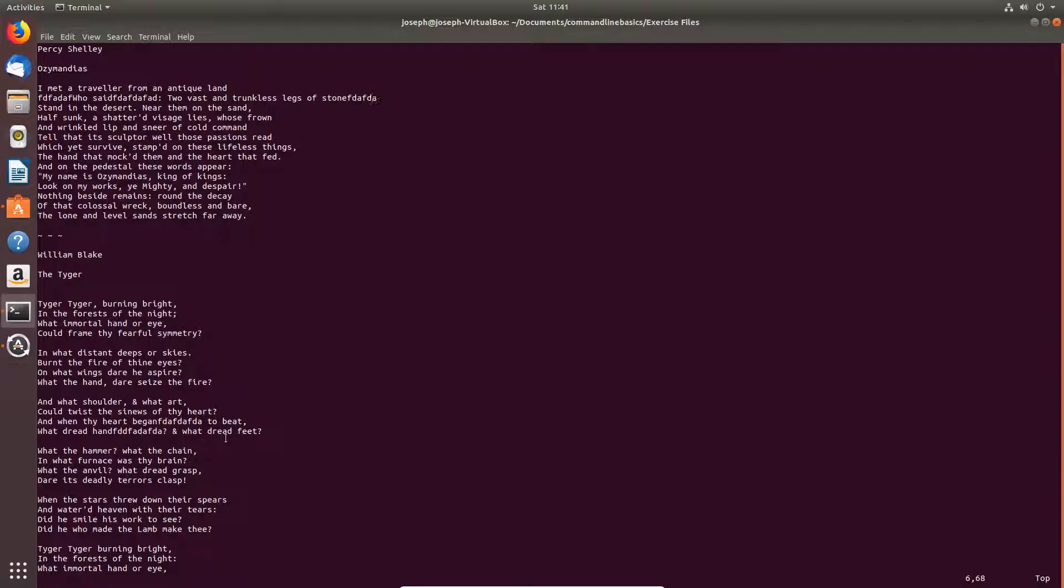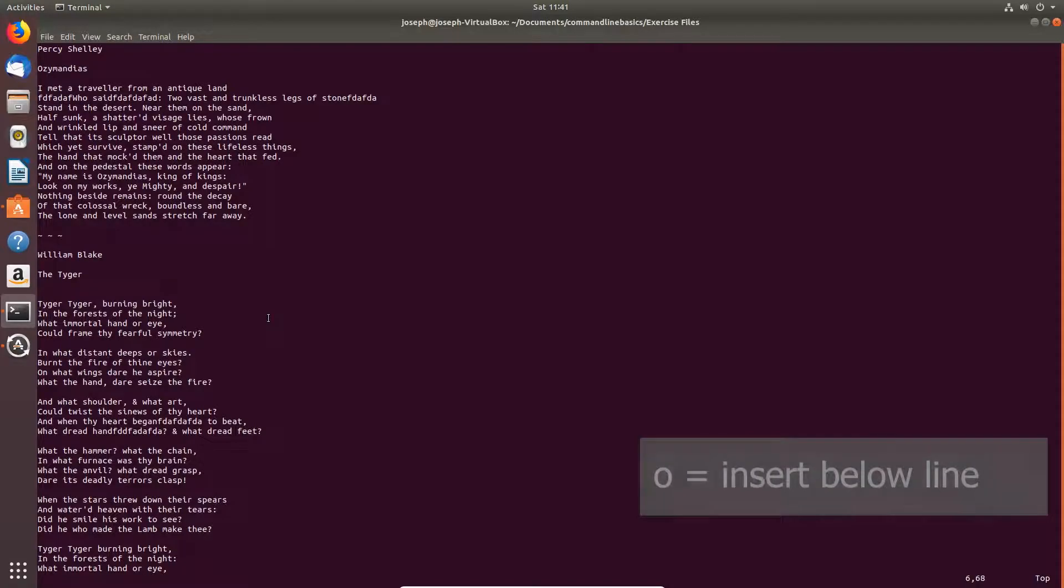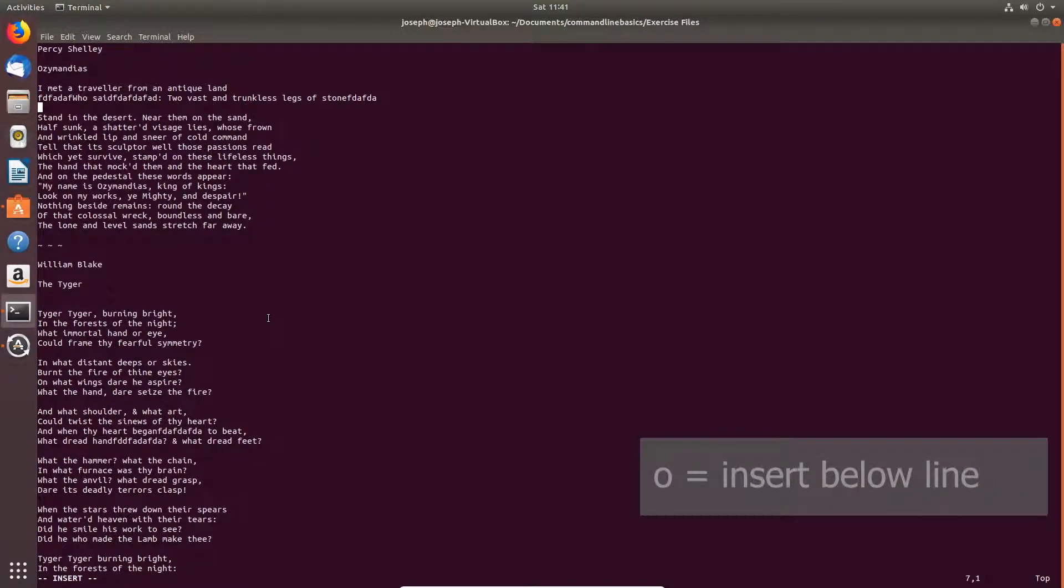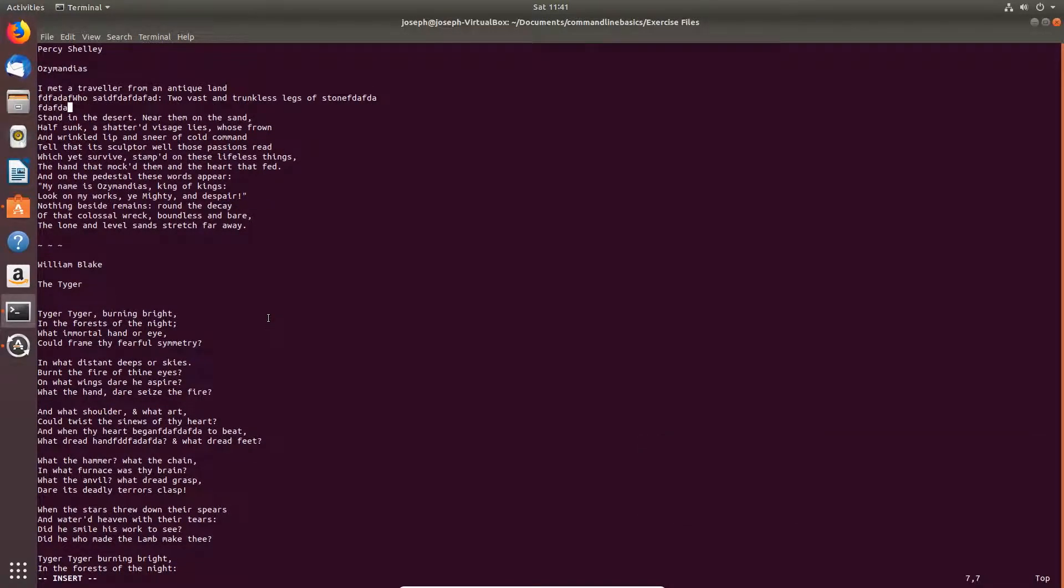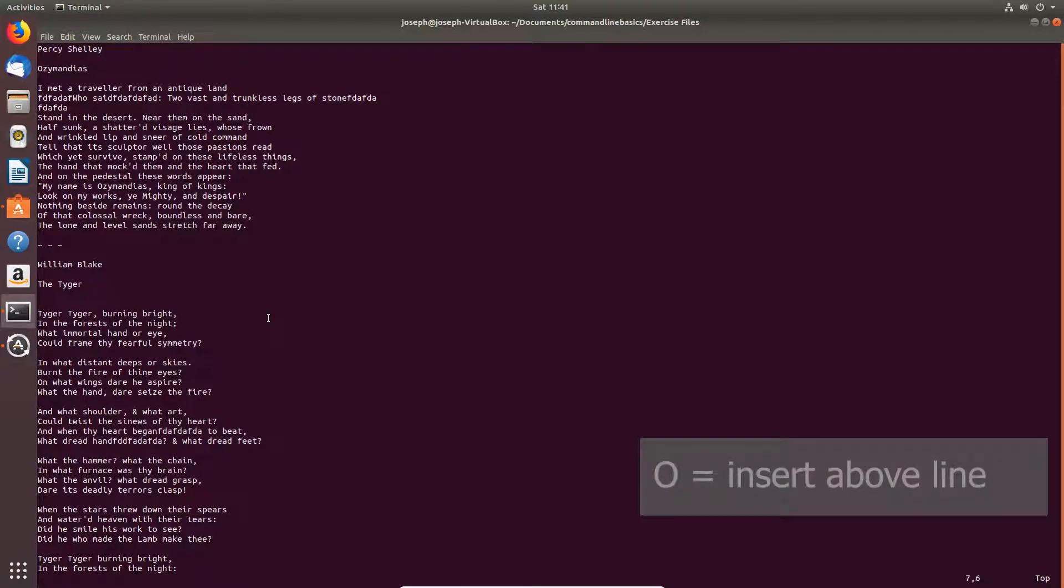To insert below the current line, Shift O, or capital O.